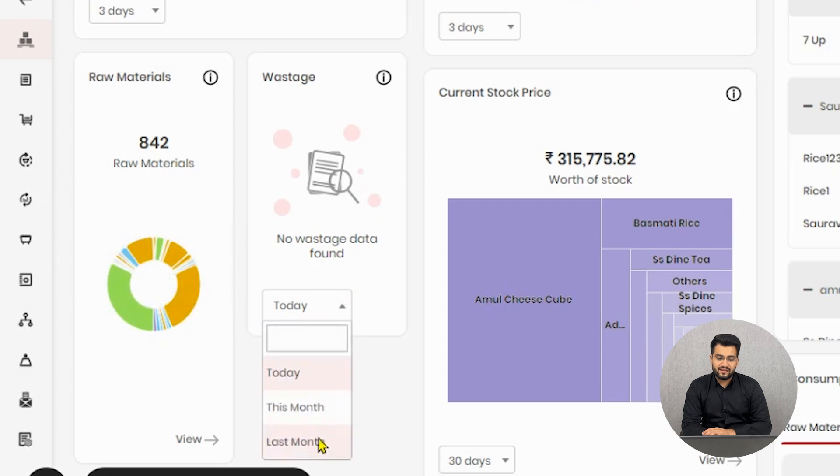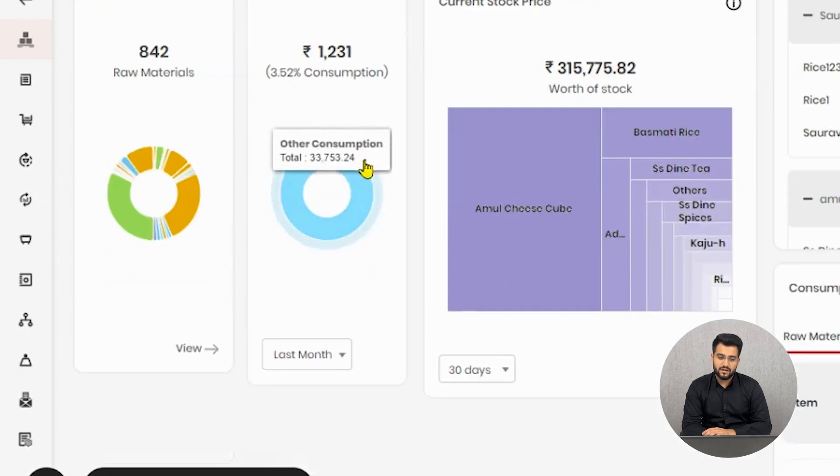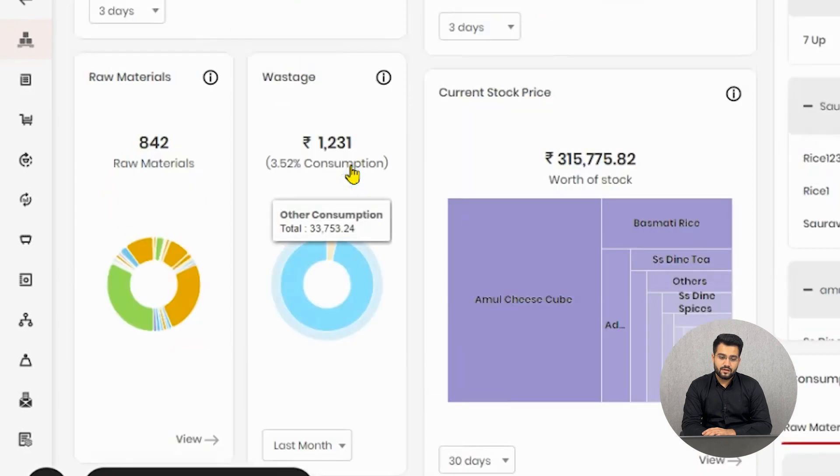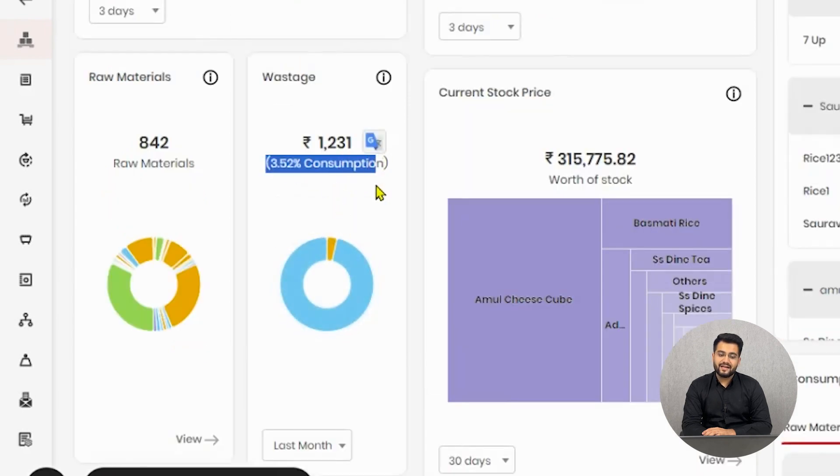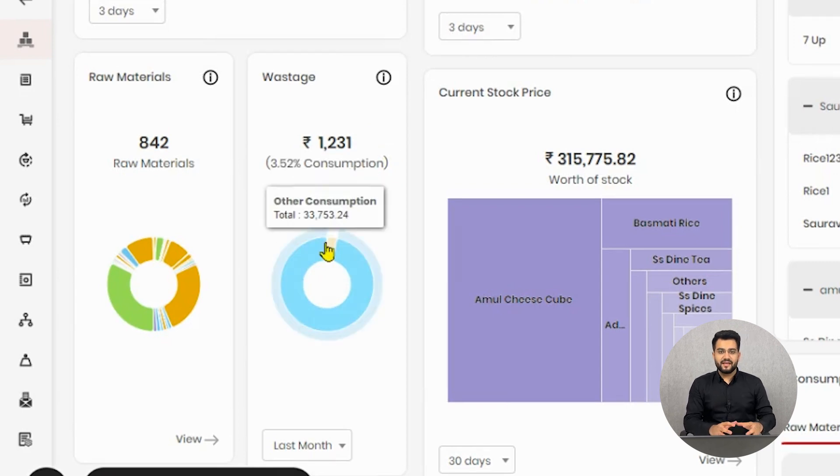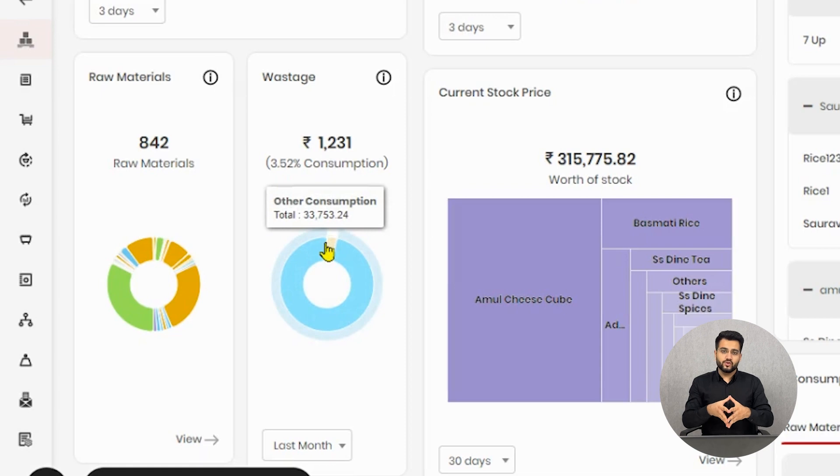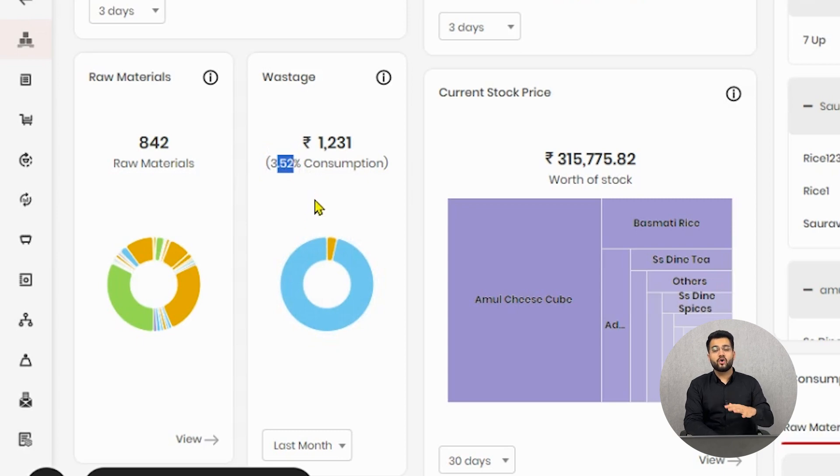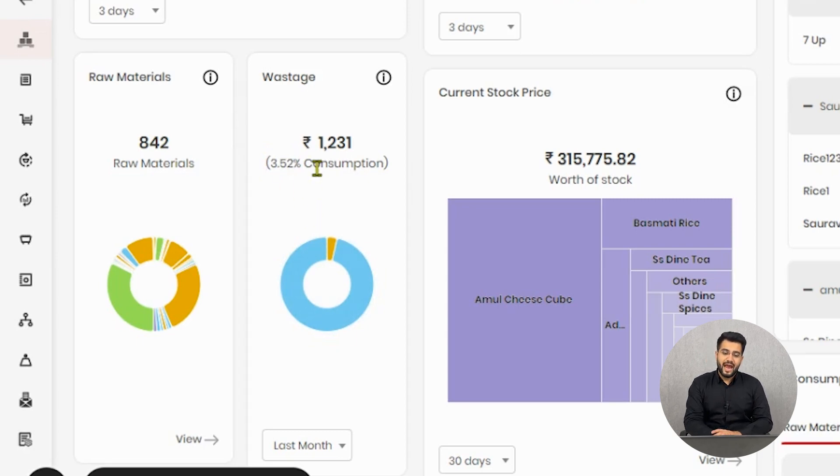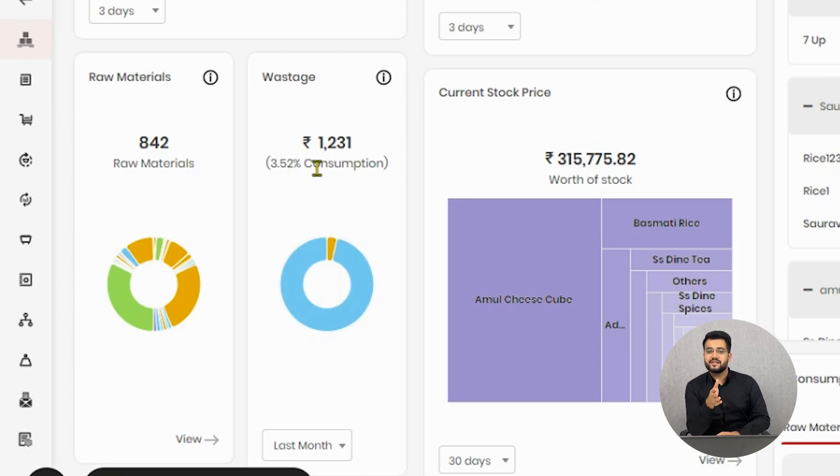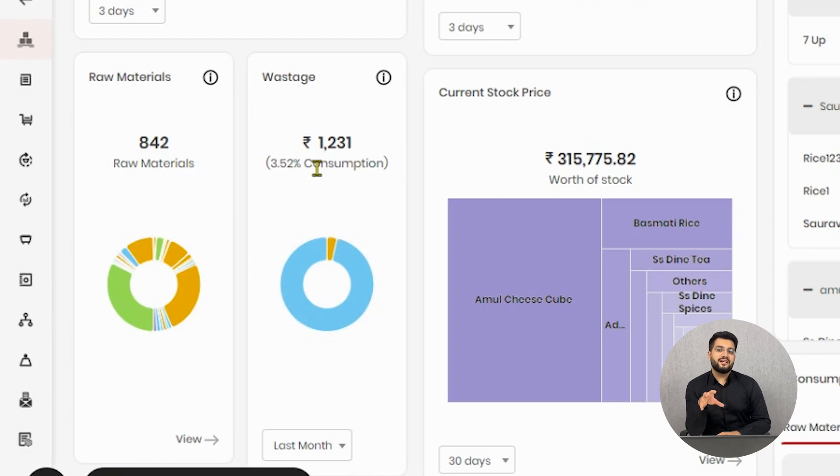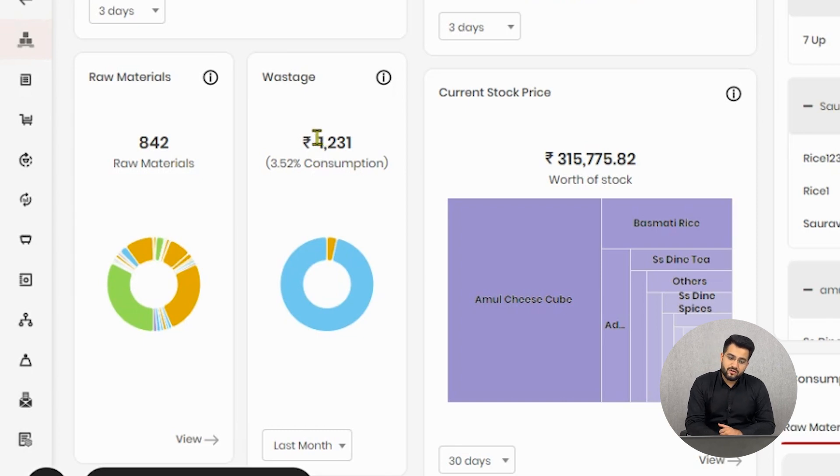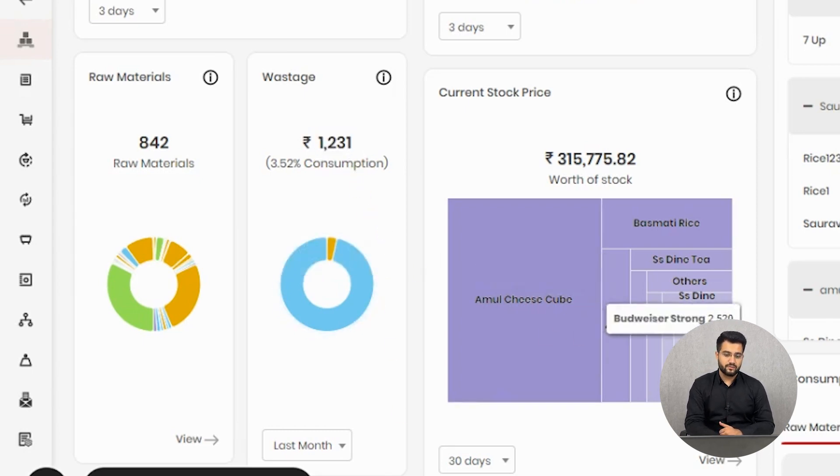If any wastage was done in a particular period, it will be shown in this form. These wastages are totaled and tallied with the total consumption taken place. Which means if 100 kilograms of stock was consumed then in comparison to that, 3.52% wastage was recorded in my outlet. This helps you to analyze whether the wastage which is done is within the boundaries or not. If it exceeds the mental boundaries that we have, then we can set up an inquiry and see where all the leakages took place. The total amount of wastage in the last month was 1,231 rupees.